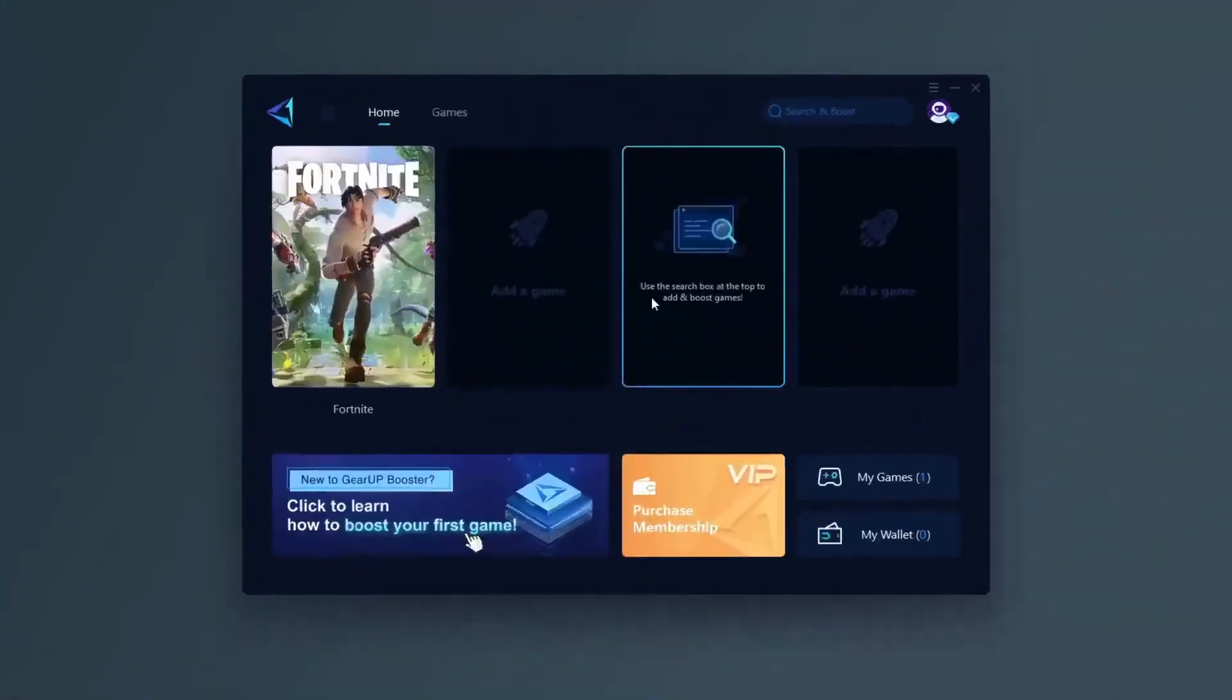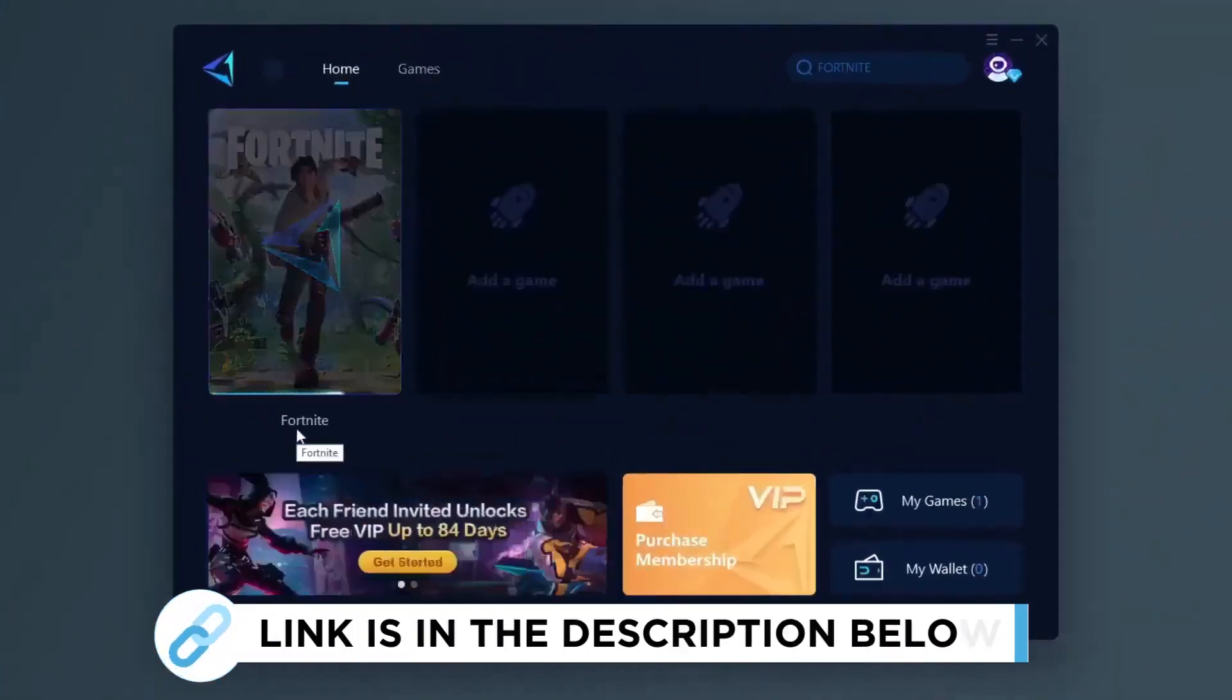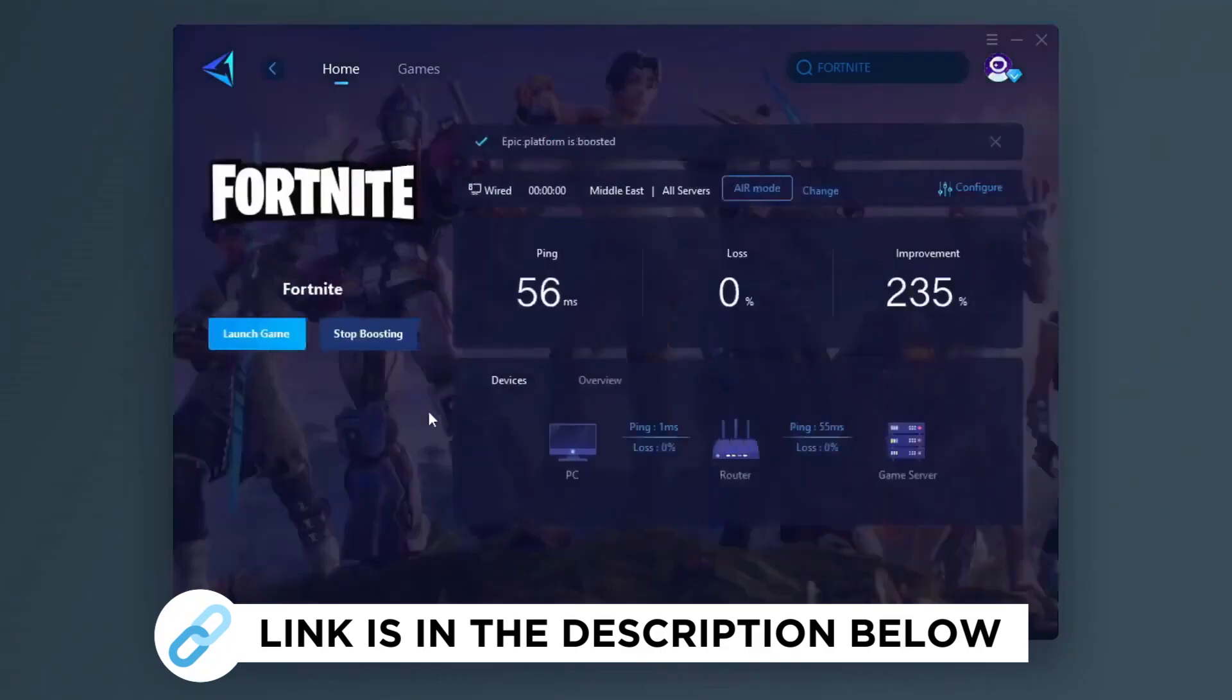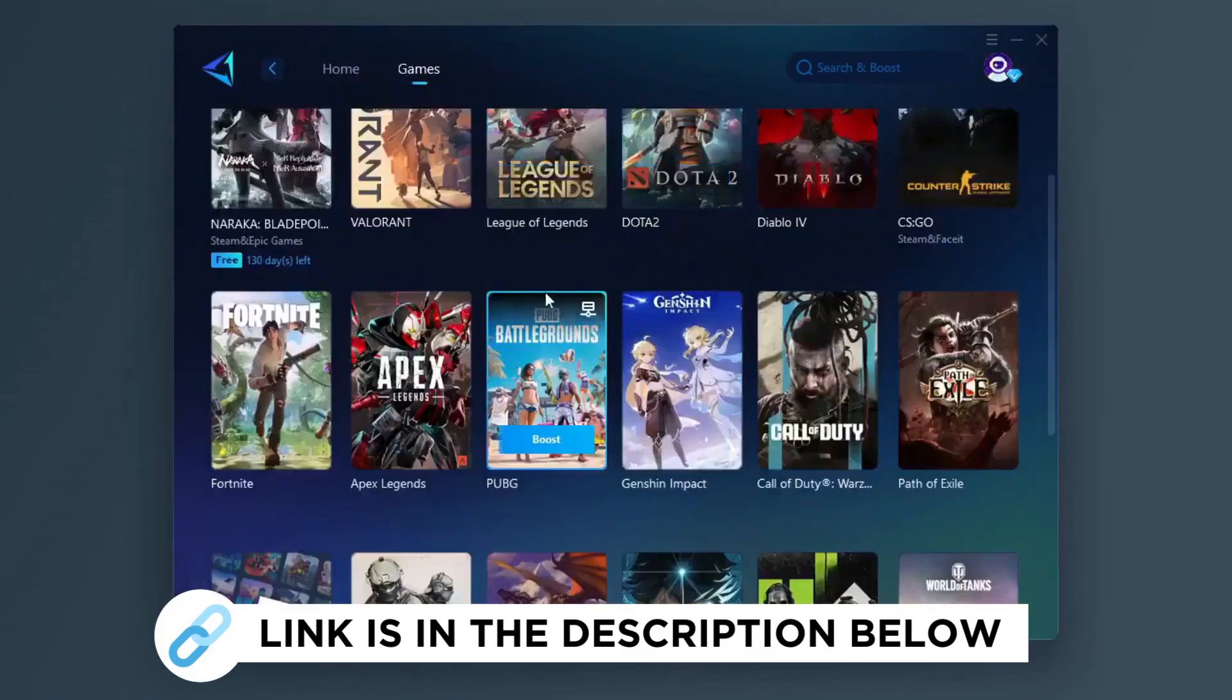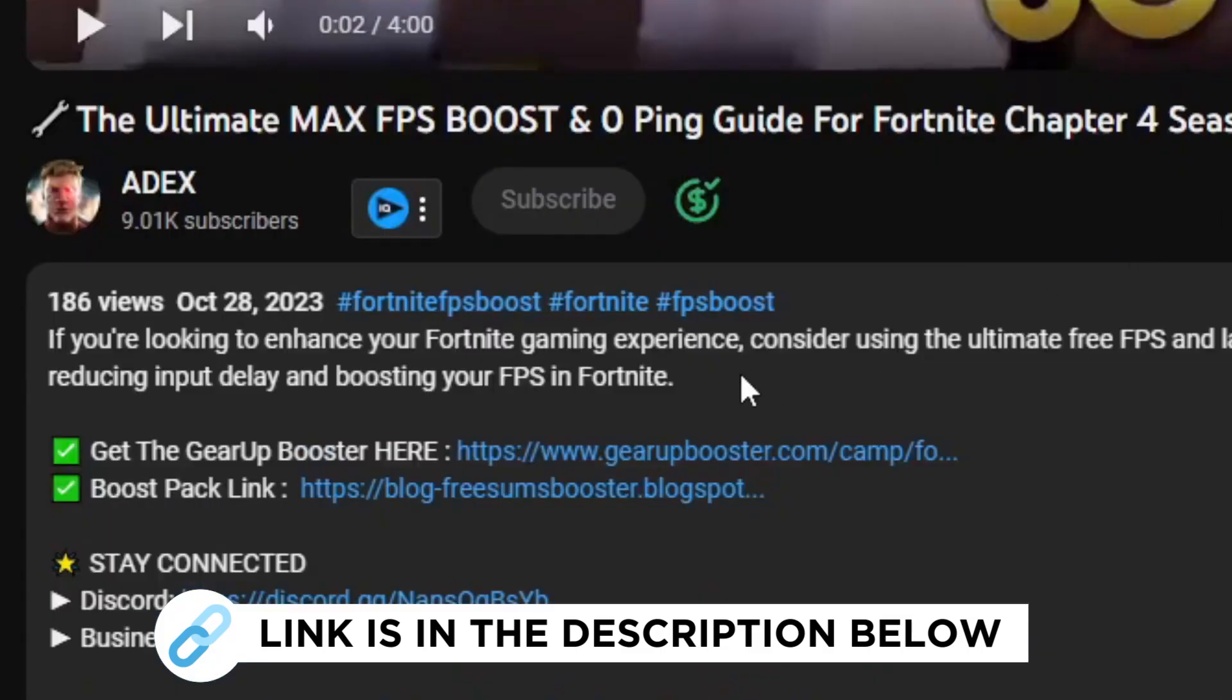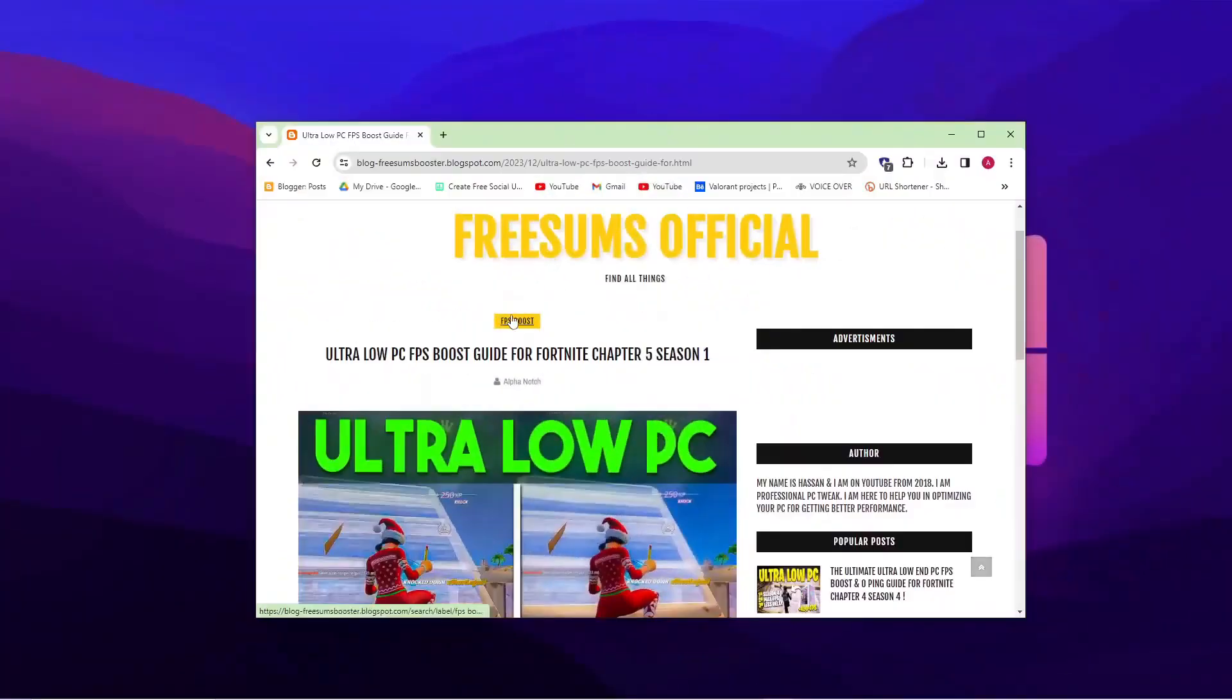Gear Up Booster is one of the best programs for the optimization of your ping while you play games using your wired or wireless connection. So get this paid program free from my description and play your game with lower ping.